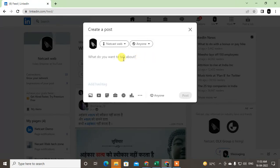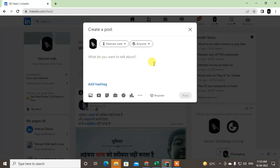Just click on it and you can share a post — you can write anything, like your content. I'll just write 'Kindly subscribe my channel' as an example.